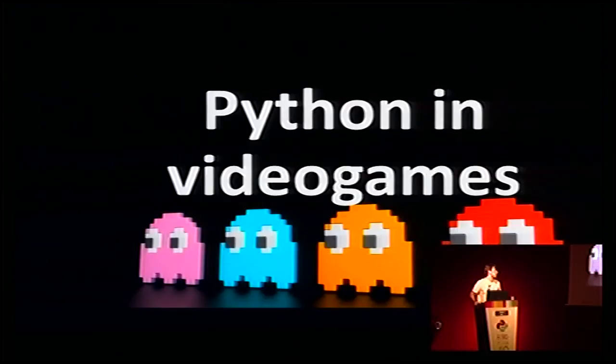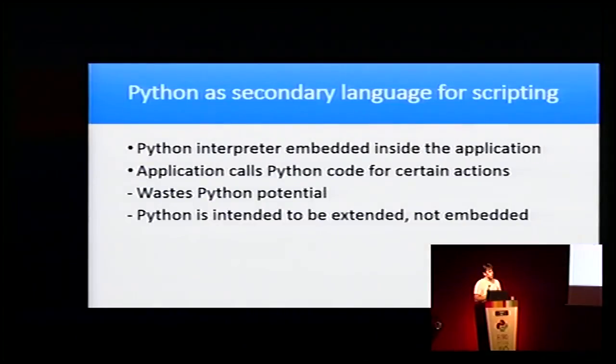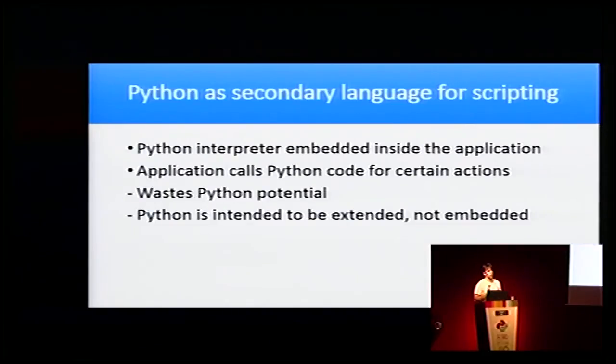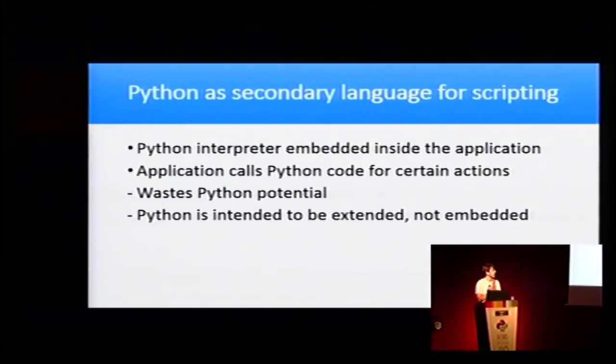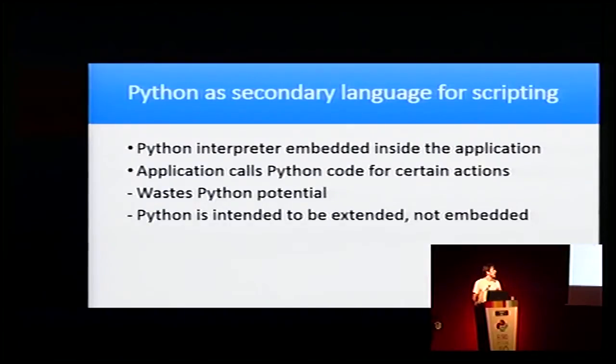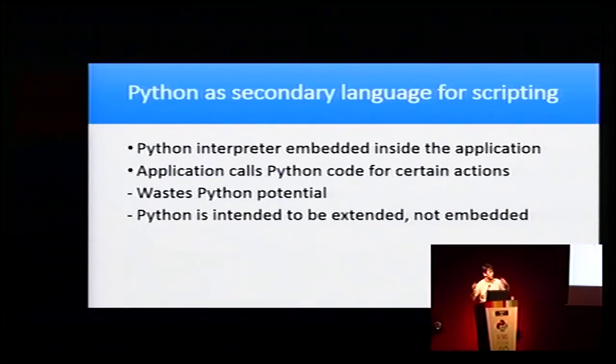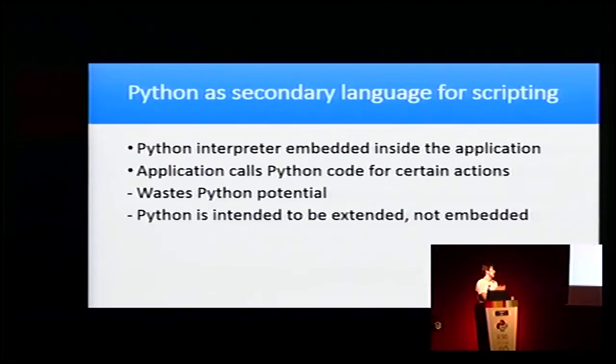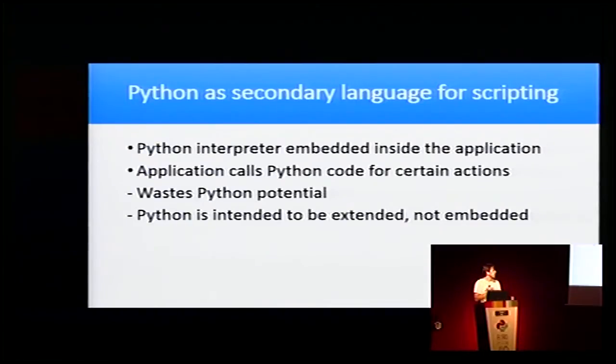How is Python currently used in video games? There are two ways. The first one is using Python as a secondary language for scripting. Here the main game is programmed in another language like C++, and the Python interpreter is embedded inside the application. The application calls that Python code for certain actions such as what happens when two actors collide.